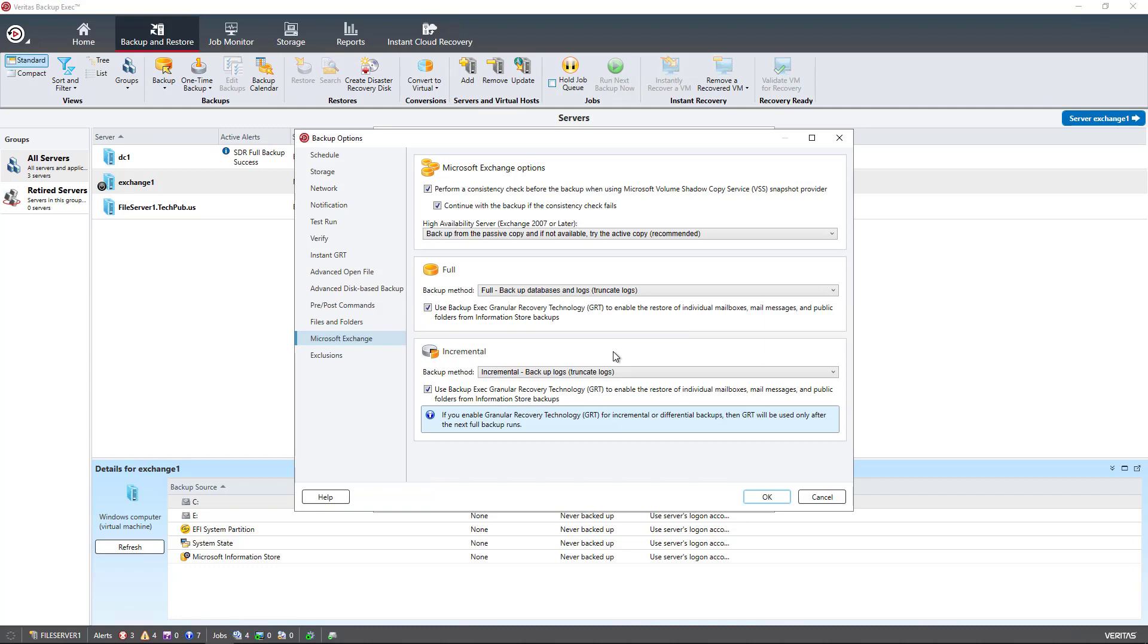I've got several different options here. We have at the top Microsoft Exchange options. Performing a consistency check before the backup is a good idea. You want to make sure that everything's working properly, especially using the volume shadow copy service, because you'll need to be able to backup open files. We do want to continue even if the consistency backup check fails. It doesn't mean we may not be getting any data. It just means we may not be getting all the data.